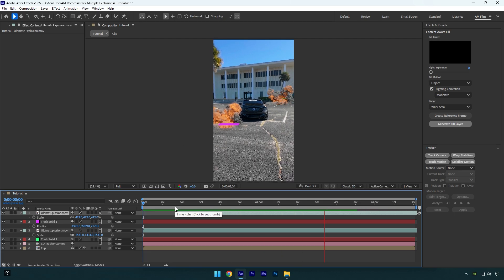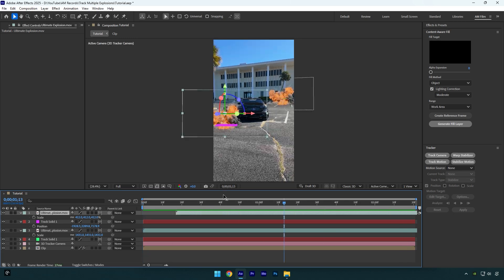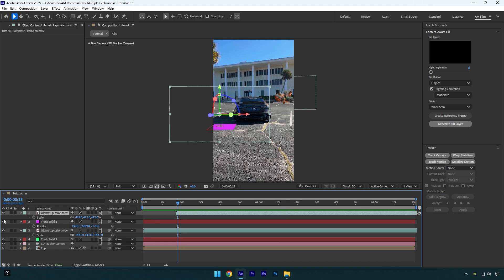That looks cool to me. Once you are happy with your explosions, make sure to toggle off the track solid layers.